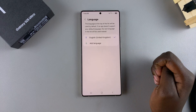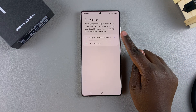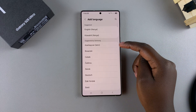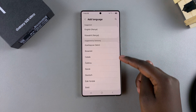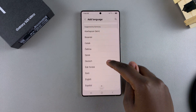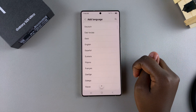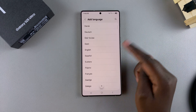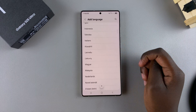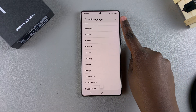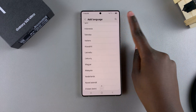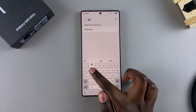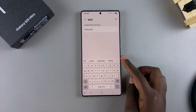In order to switch or change languages, you have to select Add Language. Then go through the list of languages and select one you prefer. If the list is too long, you can tap on the search icon and type in the language that you wish to use.